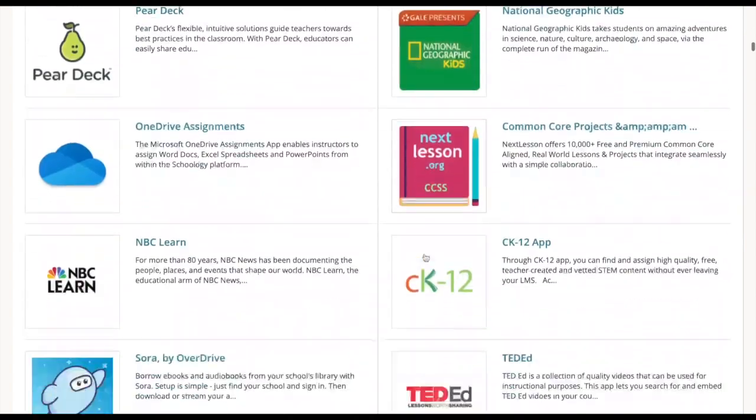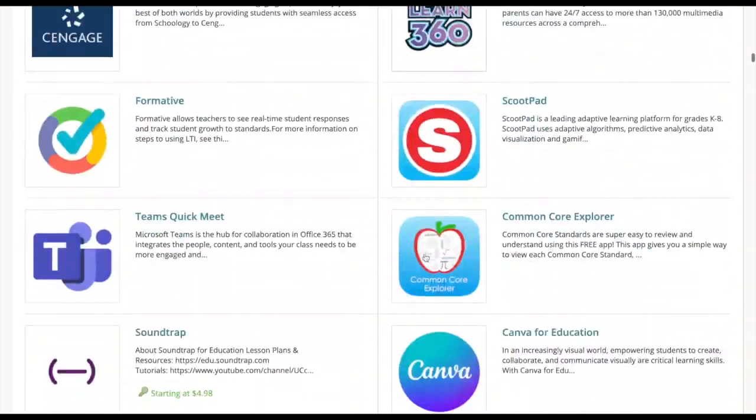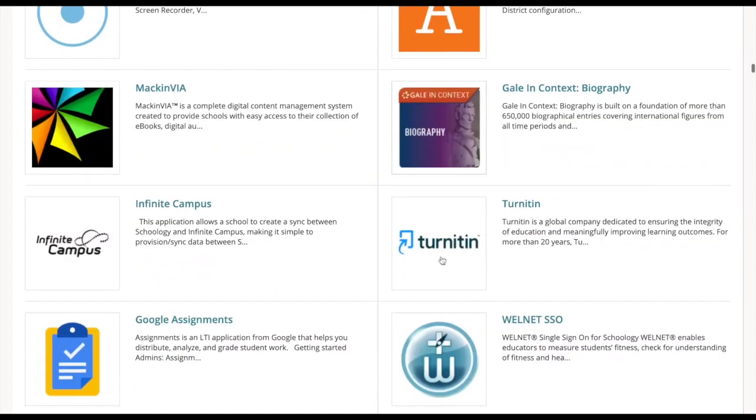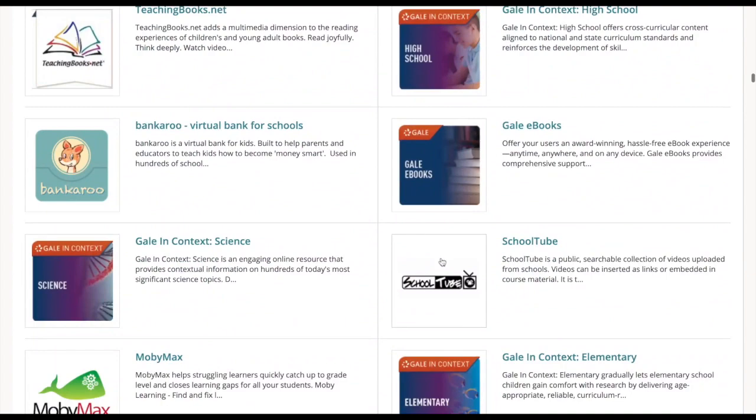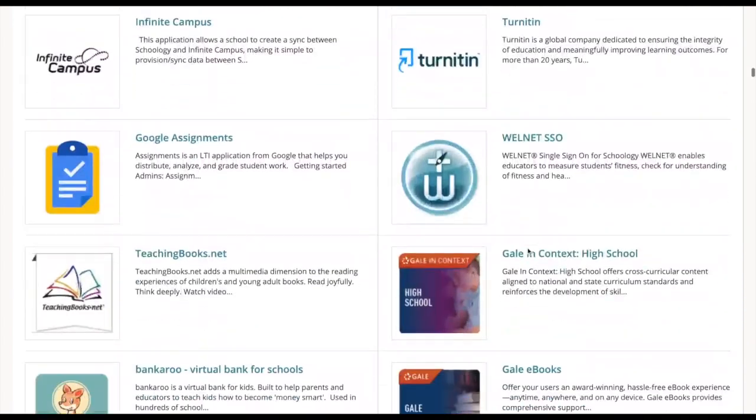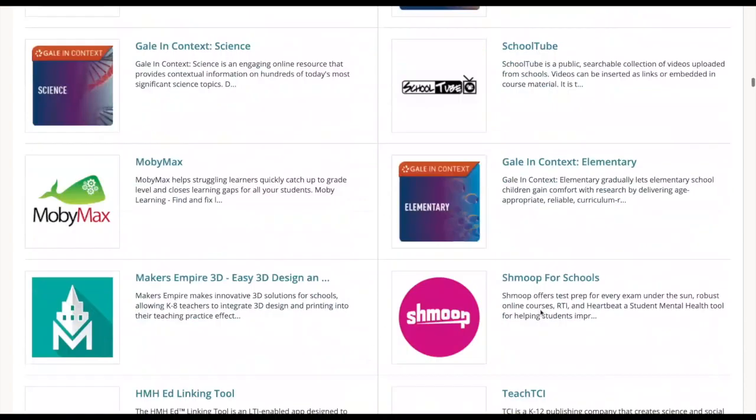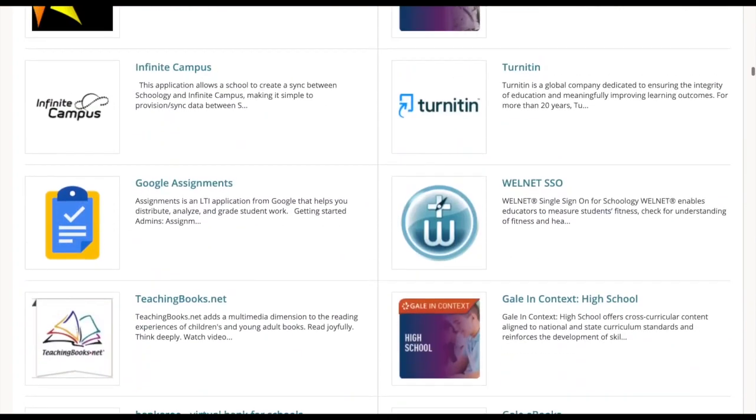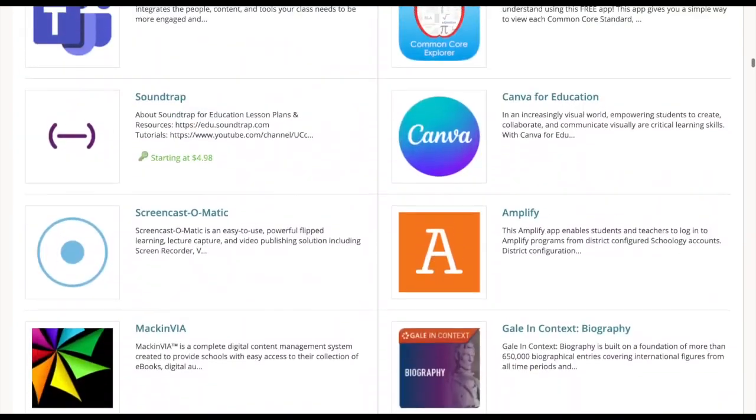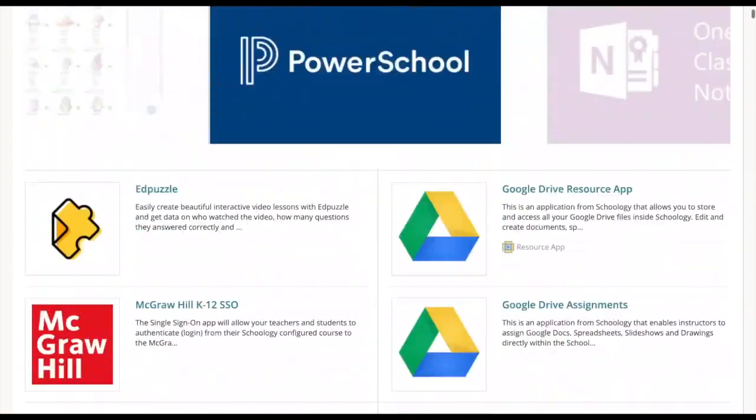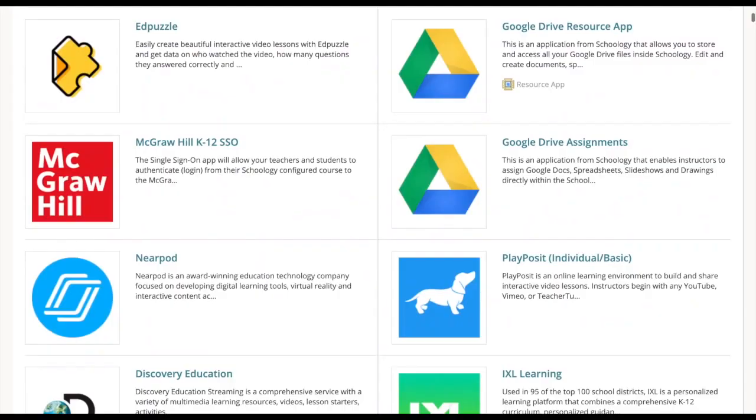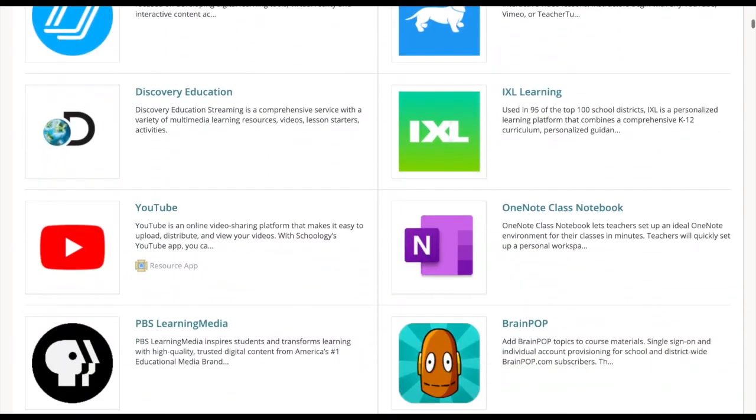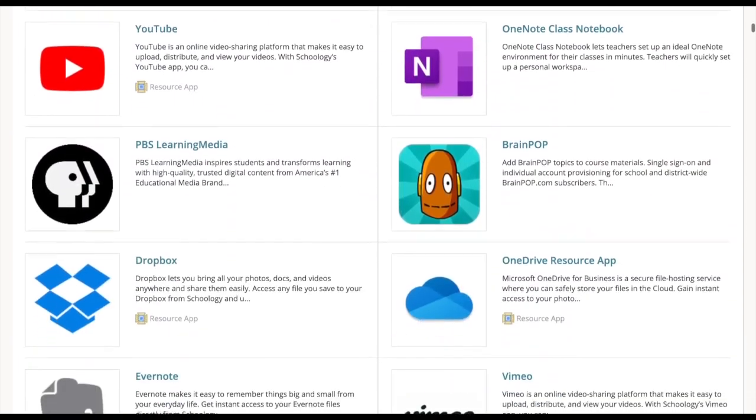One that you'll see a lot of in here is Gale Resources. It's a subscription-based resource that our library purchases and so there are a lot of different ones. This one here was for Biography. This one here is Gale in Context for High School, Gale eBooks, Science. If you look down through this list I think there are about 20 of them and those resources have always been available to you. Our library pays for that subscription for teachers and students to have access to and so this would just allow you to access those resources to build into your course materials or assignments from inside of Schoology.